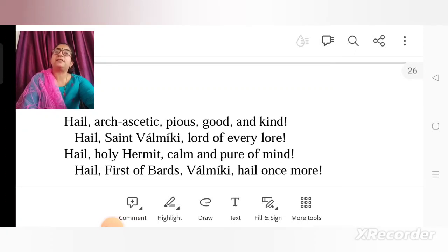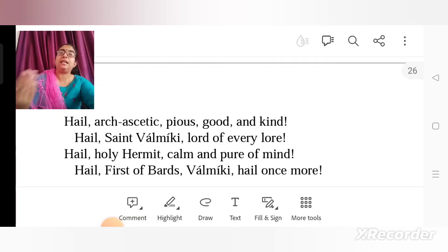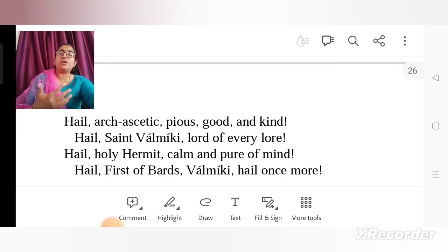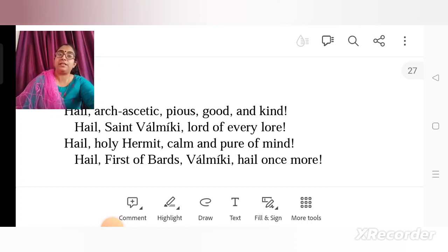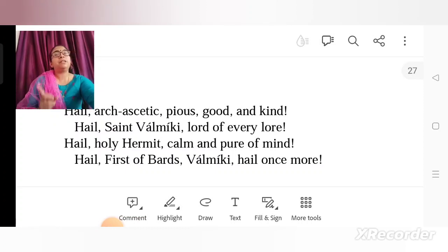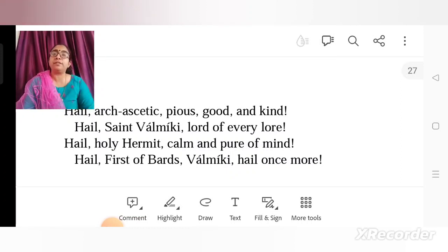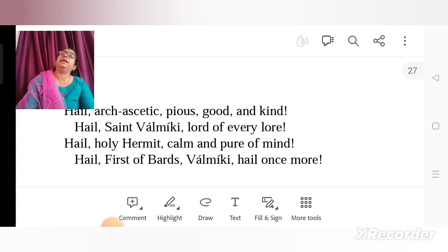'Then hail arch ascetic, pious, good and kind.' Again all adjectives are used for Valmiki — you must hail him, he is an ascetic, he is pious, he is good, he is kind. 'Hail Saint Valmiki, lord of every lore' — lore means story, so the head of all storytellers becomes Valmiki because no story is as great as the story of Ram. 'Hail holy hermit, calm and pure of mind.' Valmiki is a sage with a calm and pure mind and is the first of the bards — the Adikavi, the first most important poet in the history of India. This whole shlok is basically praising Valmiki.